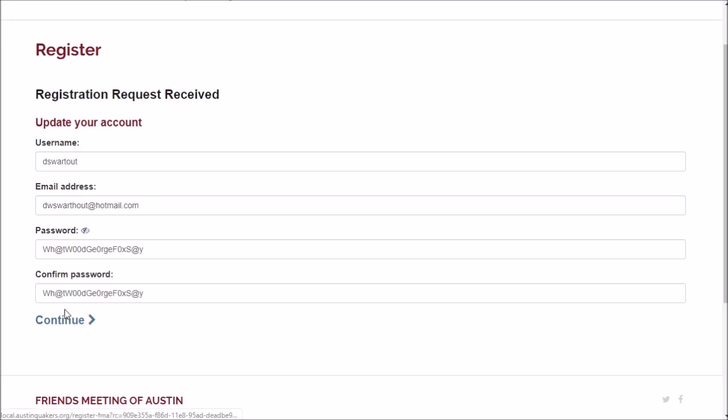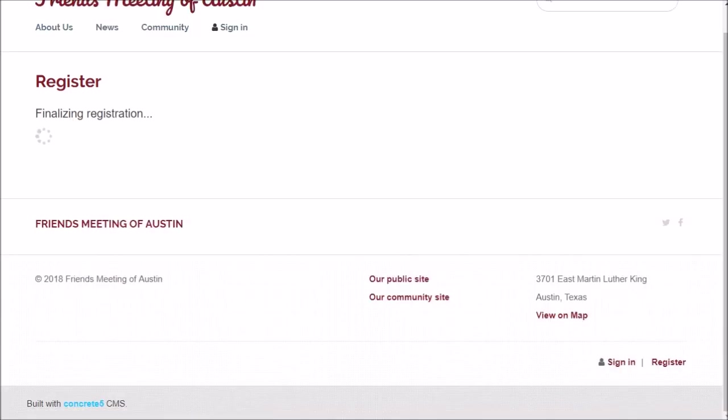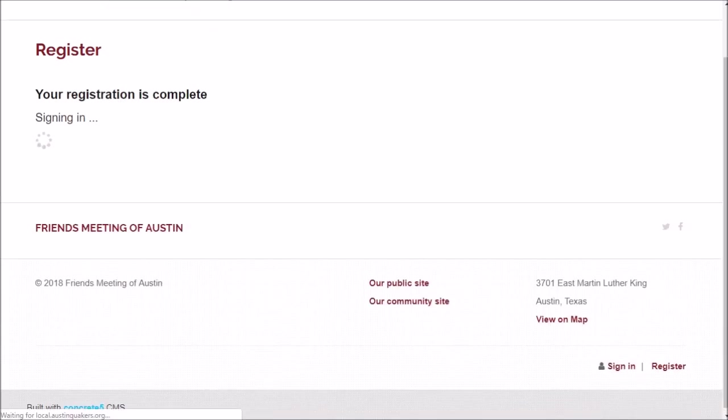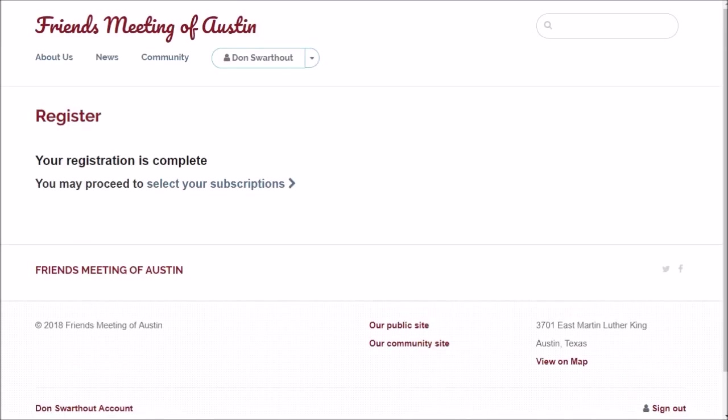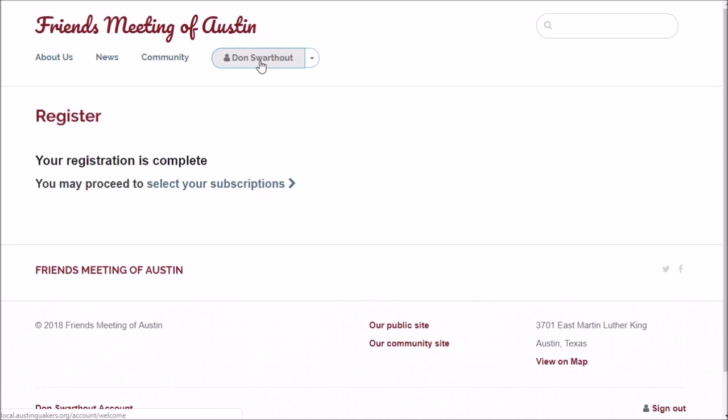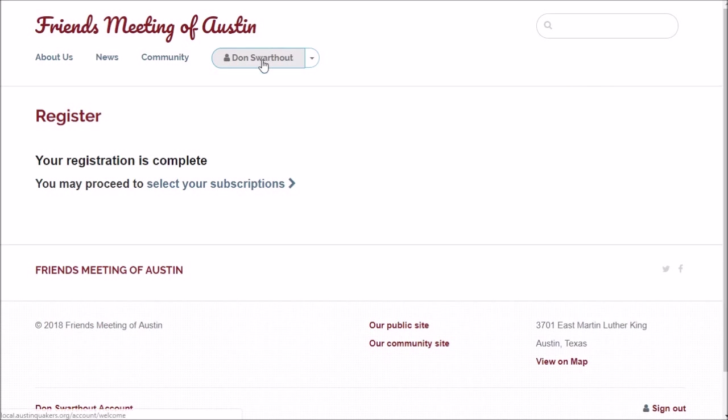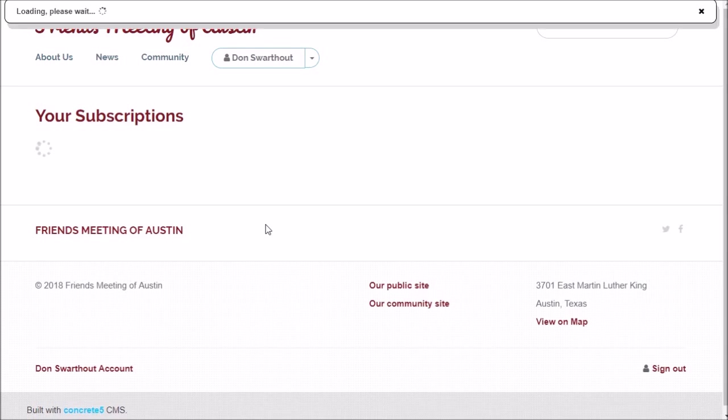It fixes us all up, and when you reach this page, you're done and you're also logged in to the new site. You can tell that because your name's up here—there's Don—and if you want to change your subscriptions, you can click that.